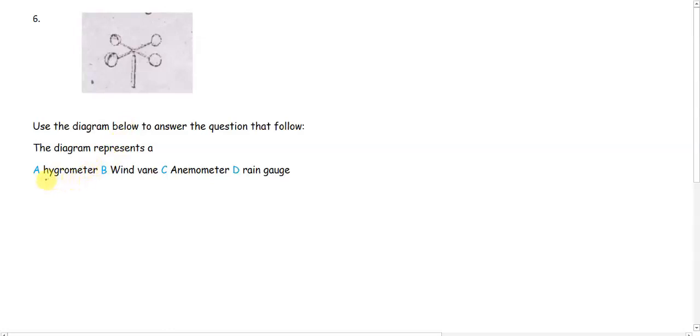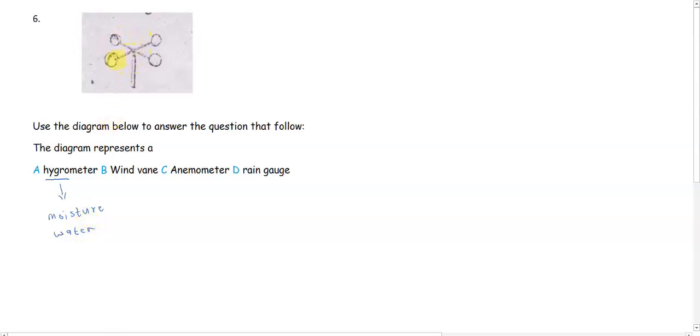The word hygr suggests moisture or water. And this diagram doesn't look like anything that measures the amount of moisture or water. So hygrometer actually measures the relative humidity in the atmosphere, which is the amount of moisture you have in the atmosphere.